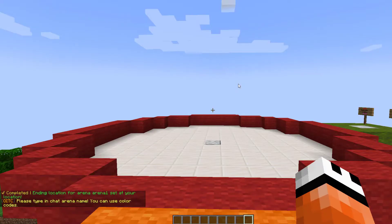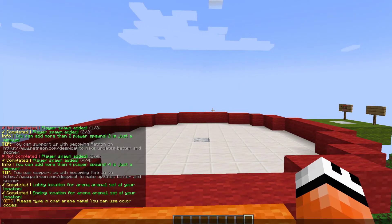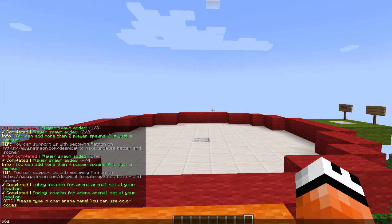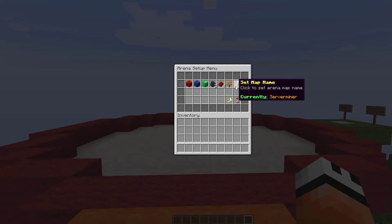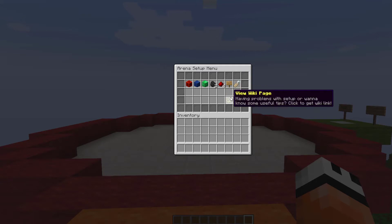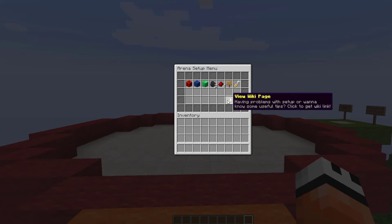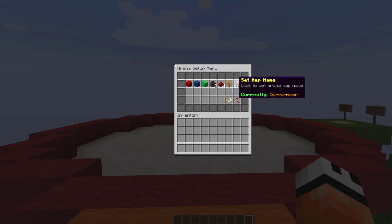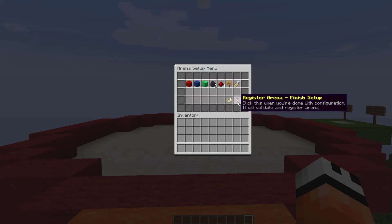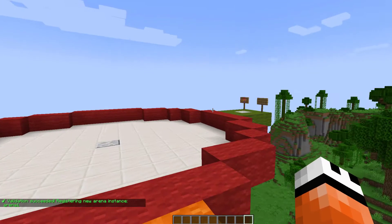You can change the name if you want and we can actually use color code. So let's call this server minor, make it look nice. Very good. And then if you have any issues at all, you can look at the wiki page for the commands and permissions and stuff like that. But if you have done all this, you can click register arena.